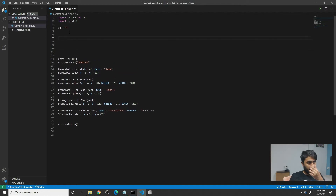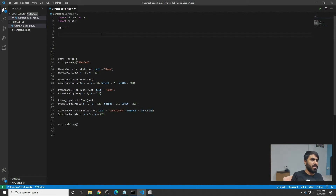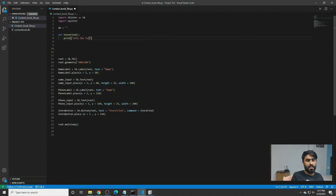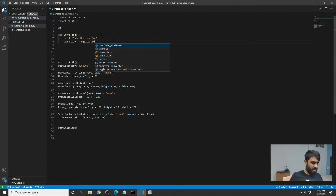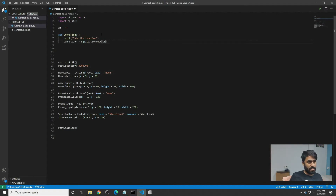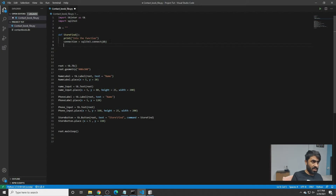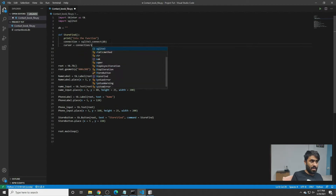Just because we declared a function before running the program, we have to define this function as well. We write store_func, and inside we print something just to check — this is for debug purposes. Then when the button works, we write connection = sqlite3.connect() and then write the db path. Then cursor will be connection.cursor().